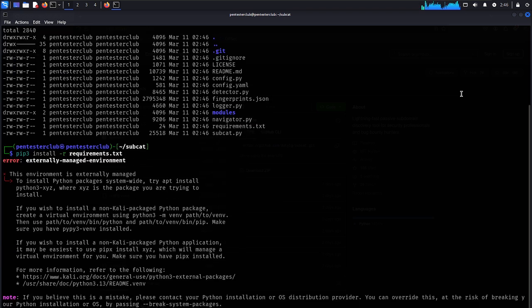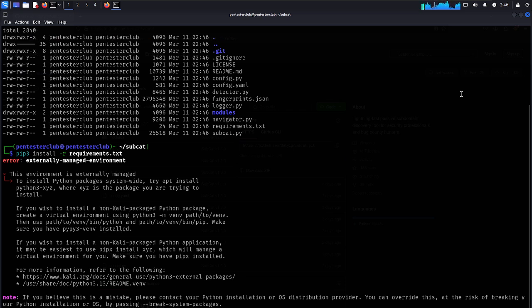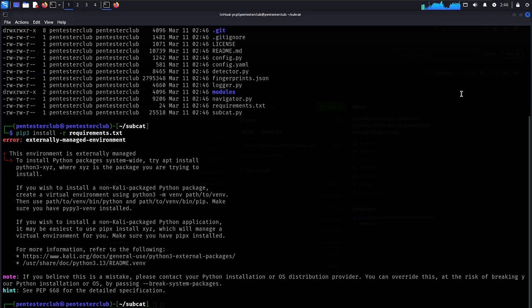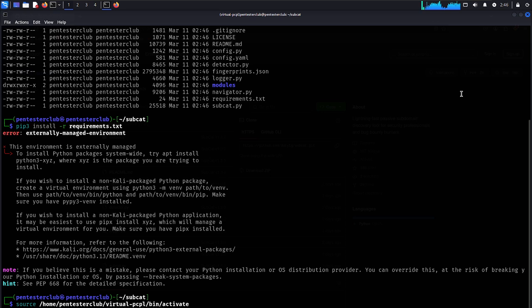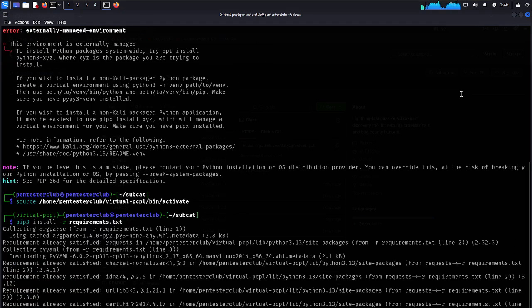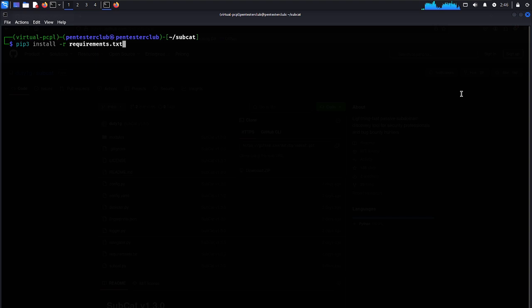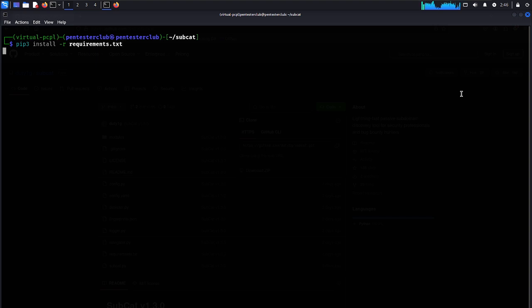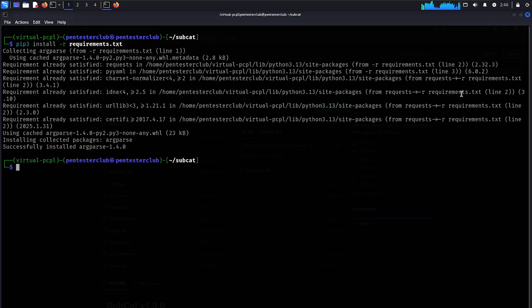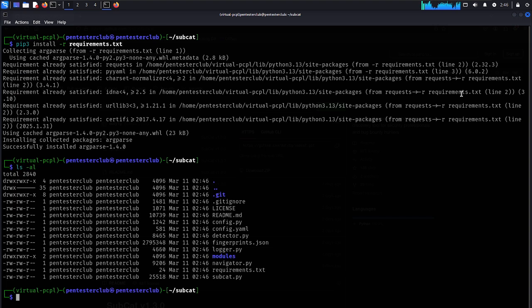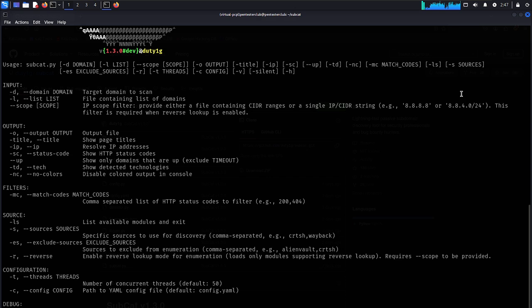In this case, I just need to activate a virtual environment. Now let's look here. We have successfully installed all the requirements. Now just type list -la. Now we just type python3 subcat.py. Now that's it.